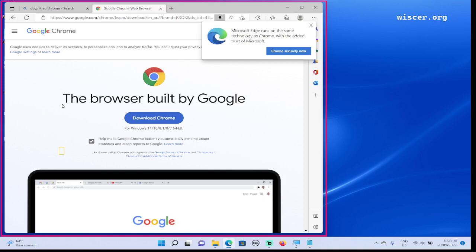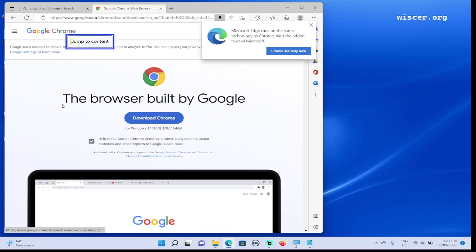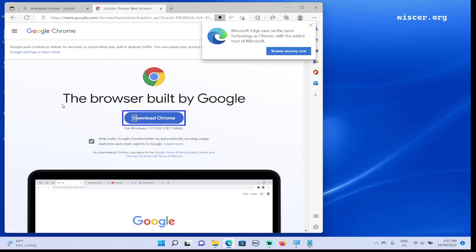Banner landmark, Chrome logo graphic link, Google Chrome. Now we are inside the HTML document. It has a Chrome image, jump to content link, main landmark. Download Chrome button. This is the button that we are looking for to download Chrome.